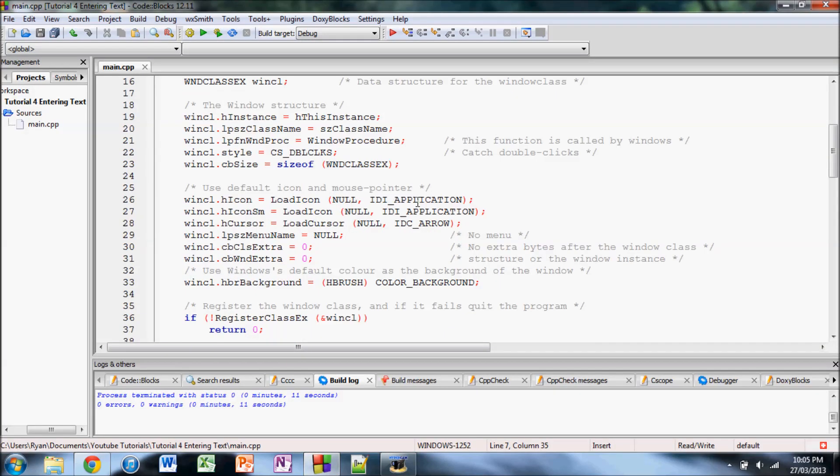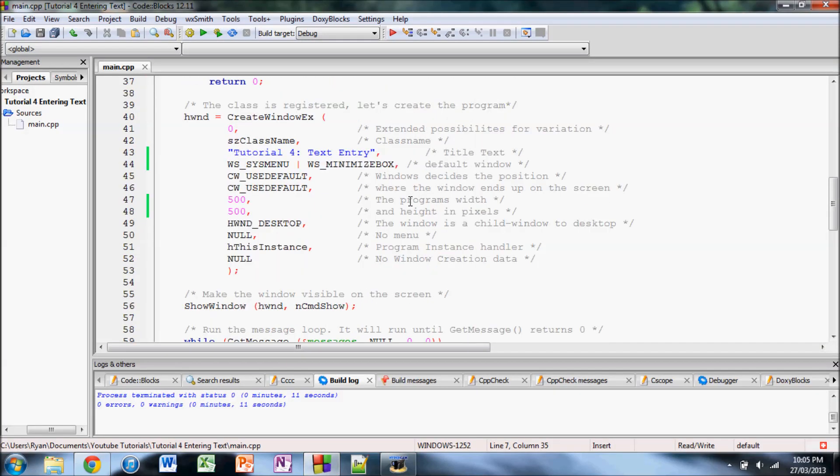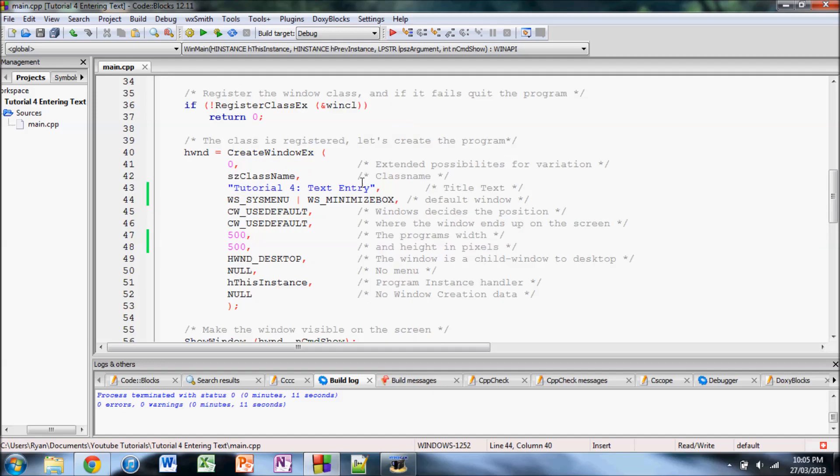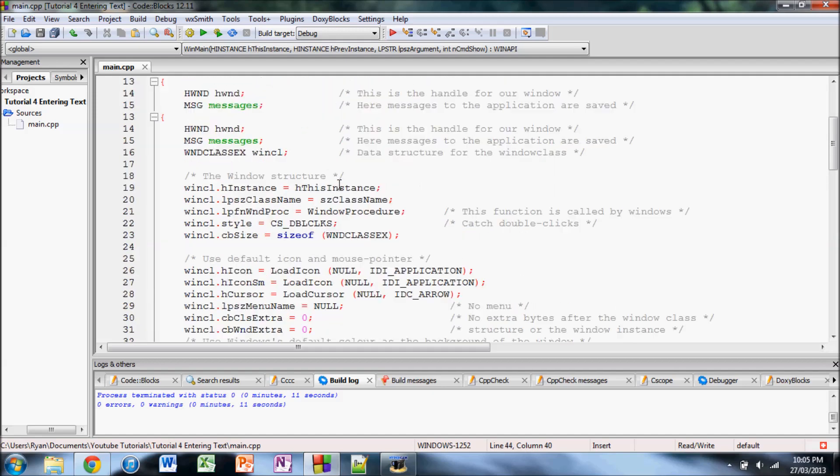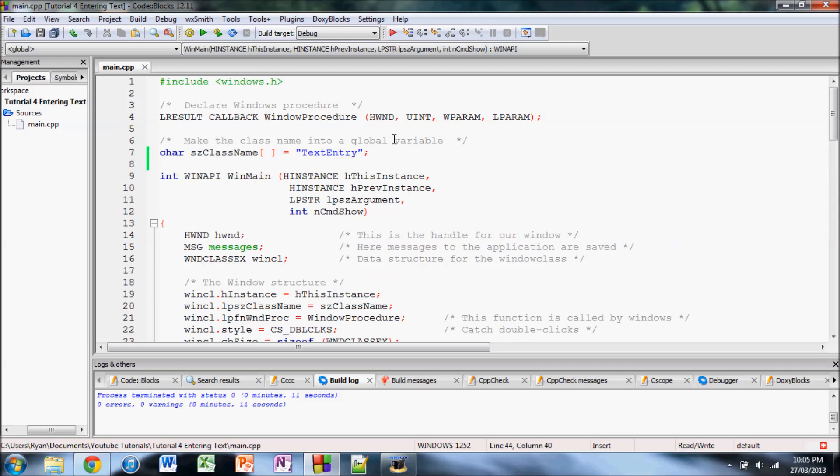For this we've got pretty much the default project except that I've changed the title, the dimensions and I made it WSS menu for the type of window and I gave it a minimize box which means that the window can be minimized but it can't be resized basically and it makes it easier for a simple application if you don't handle resizing.